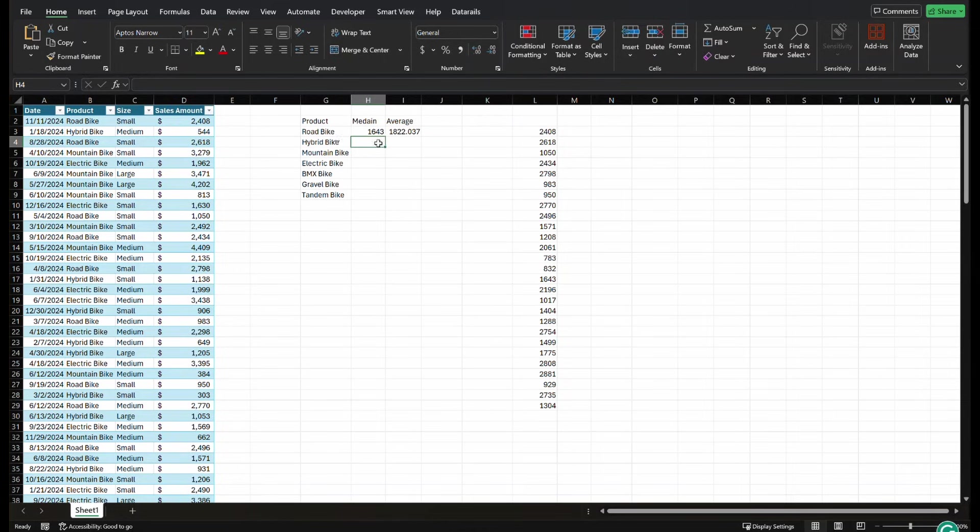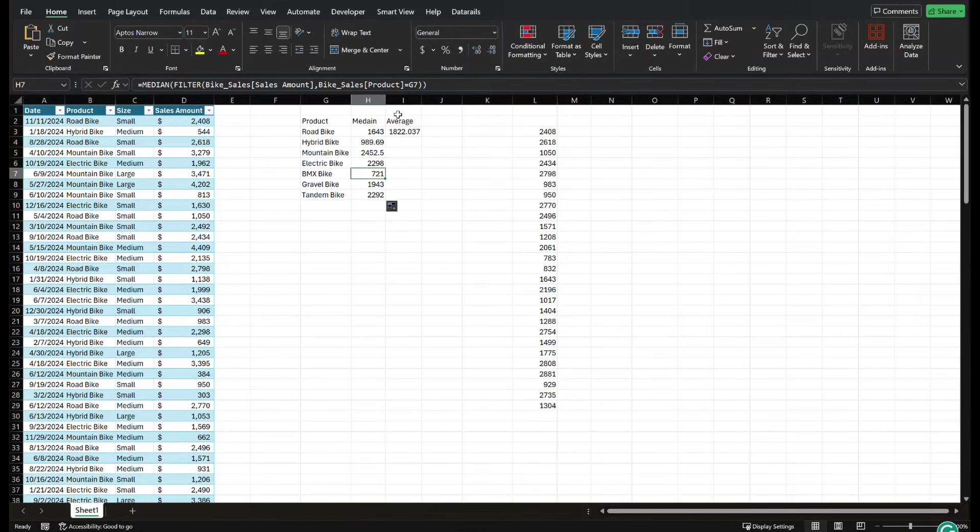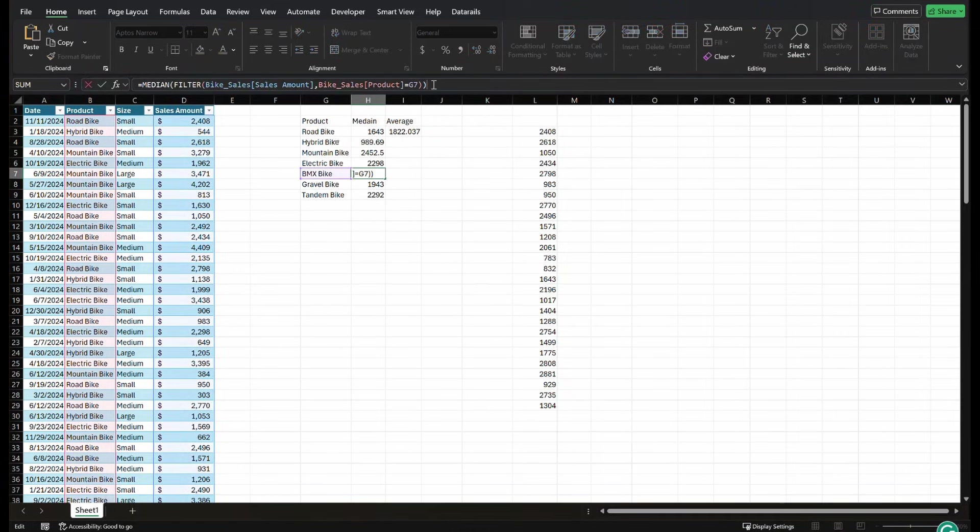And I'm going to paste that function we just created in there and close it. And now you're going to get one value returned, and you can drag this down, and we can see this across all the different product lines.